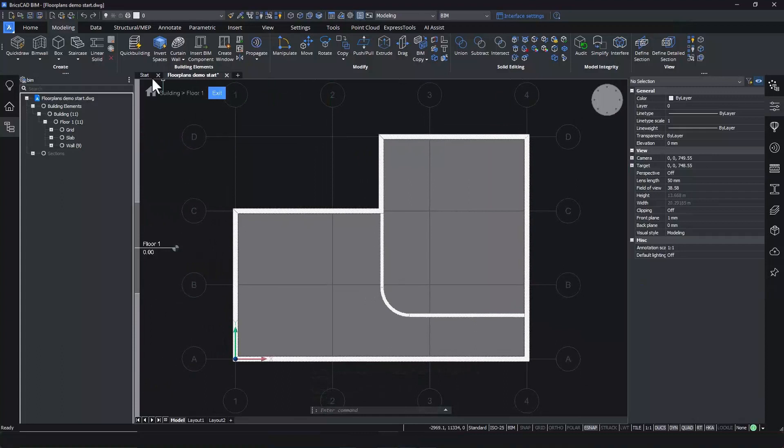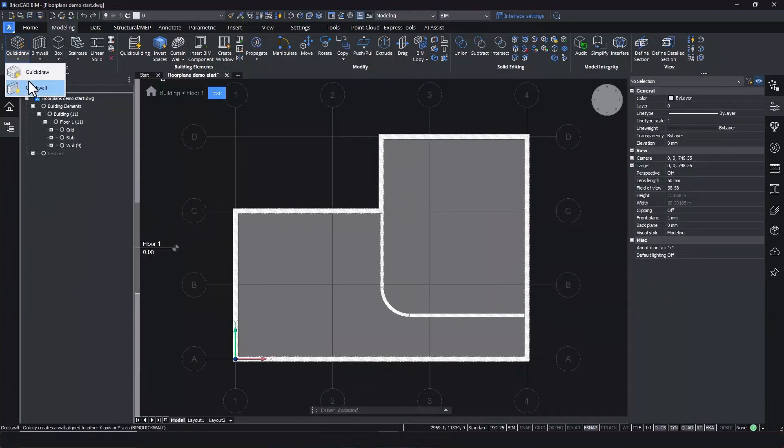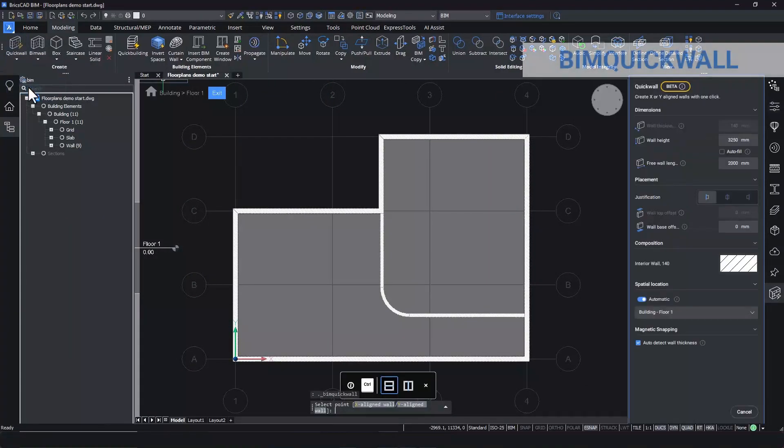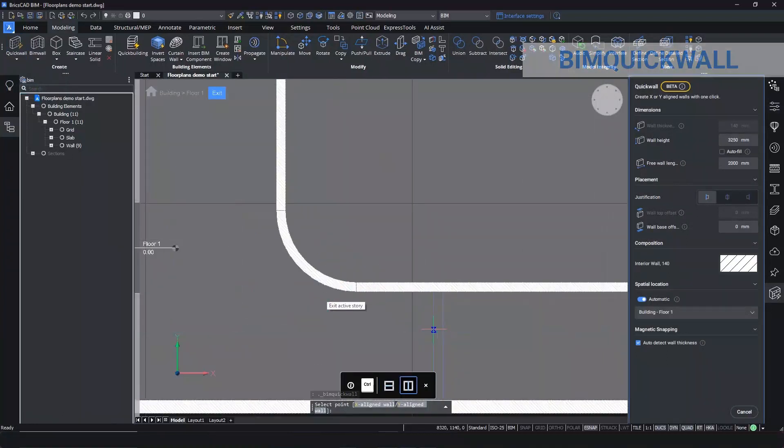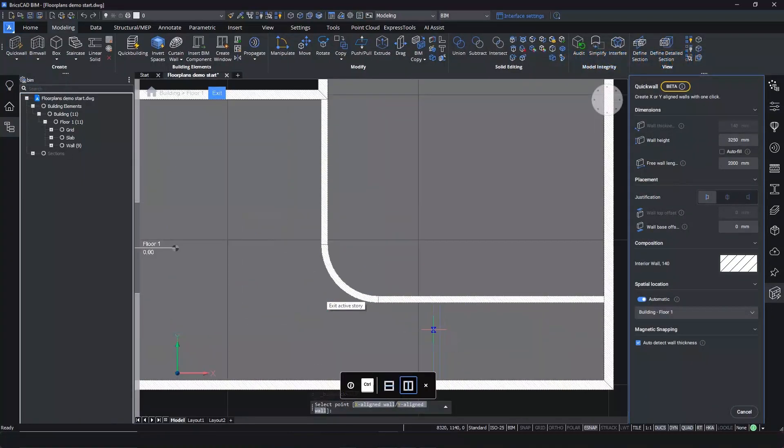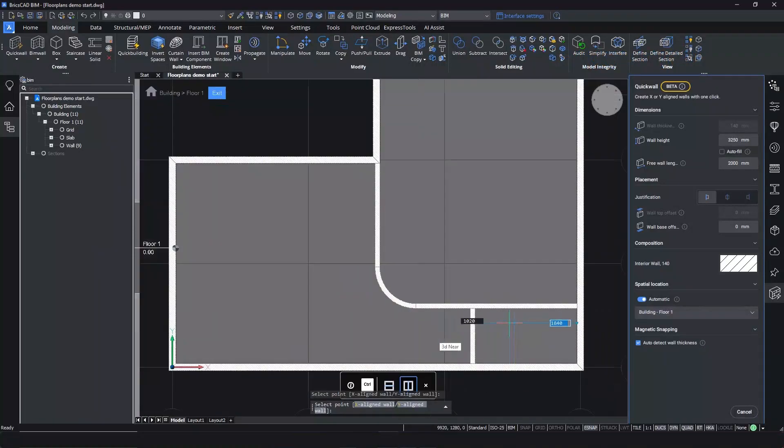For simple straight walls, we have a much faster option. Use the BIM quick wall command to add a single wall between two parallel walls. It will automatically connect to the walls that are visible in your workspace.